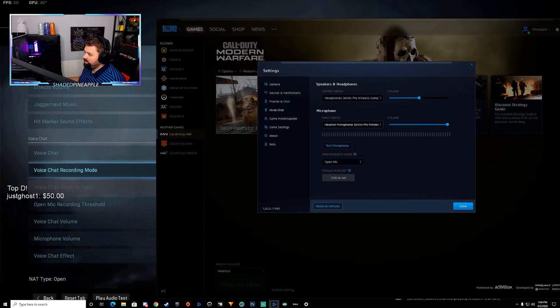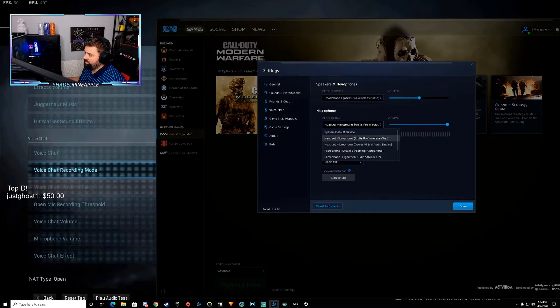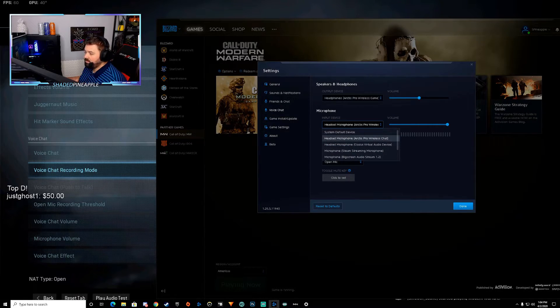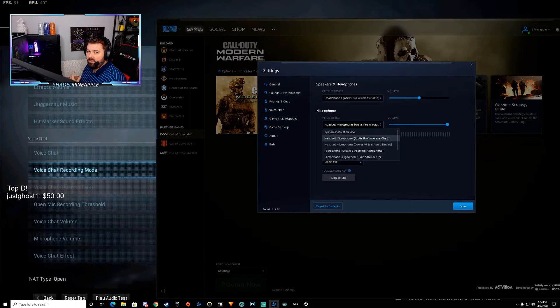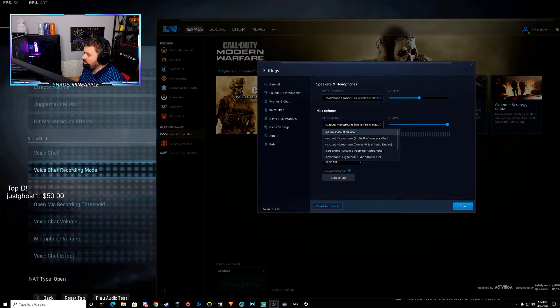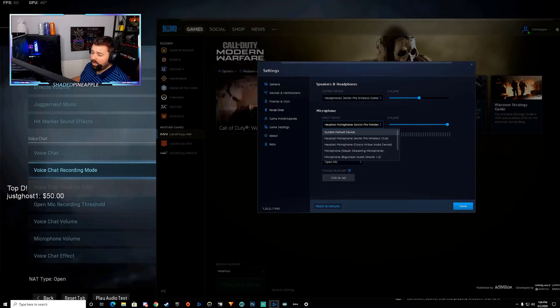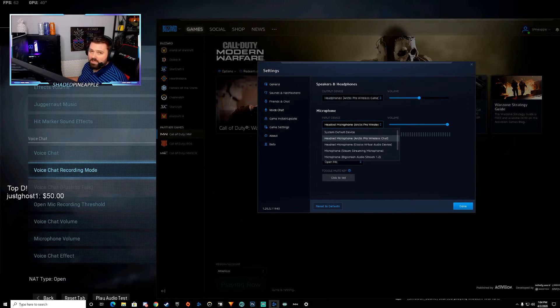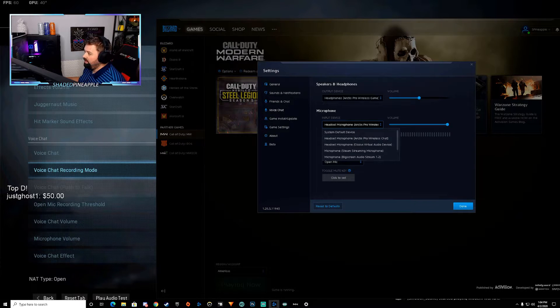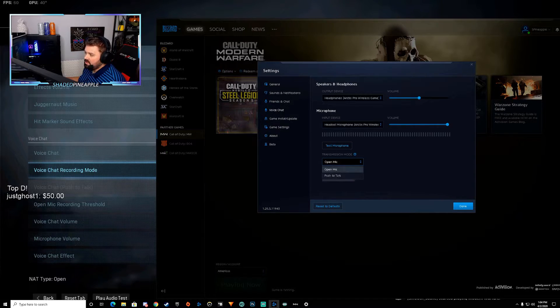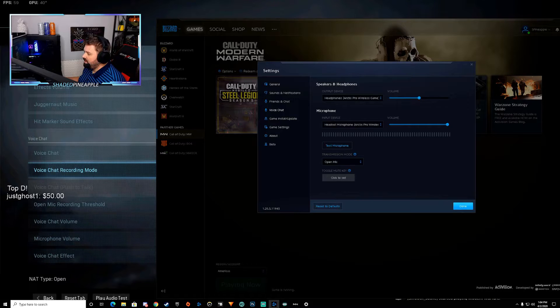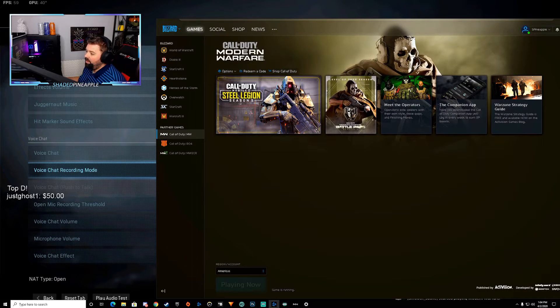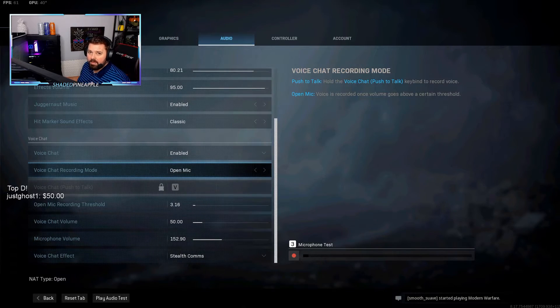Input device—make sure your input device is set to your actual microphone, the one that you've just set as the default on your computer. Now you can do system default, it should work, but for whatever reason it may not. Just select the microphone here, select the exact microphone, select open mic as your choice, hit done. Alright, now start Call of Duty back up again from scratch.